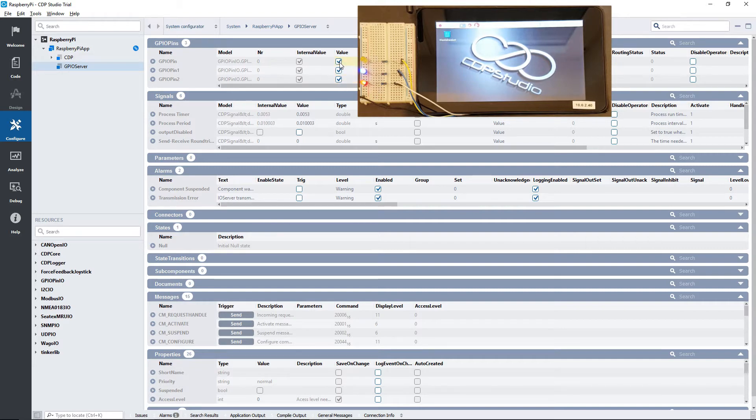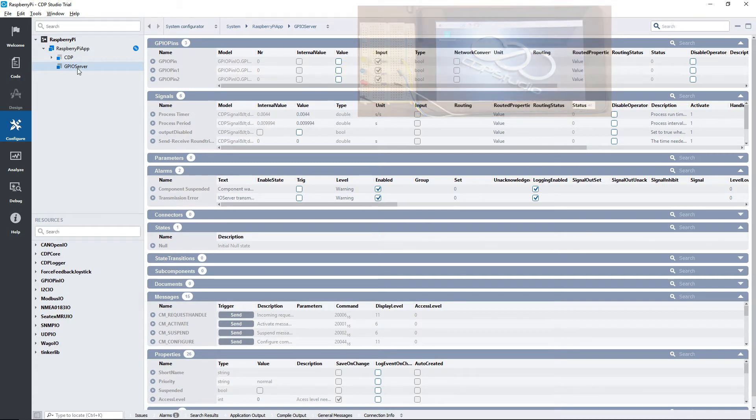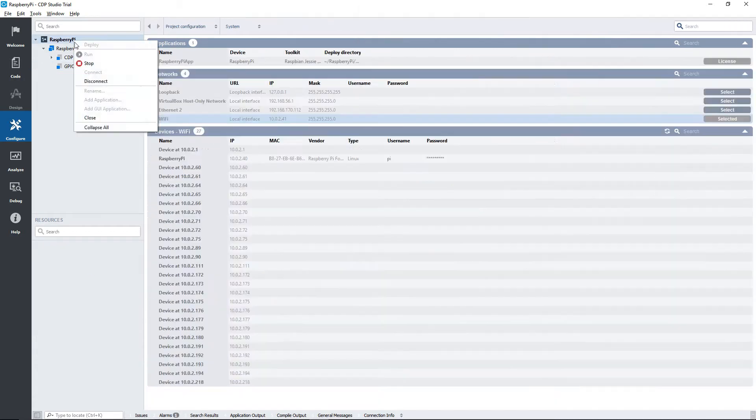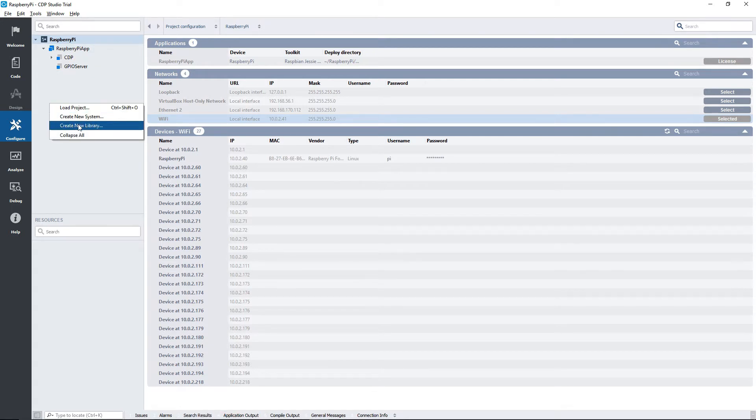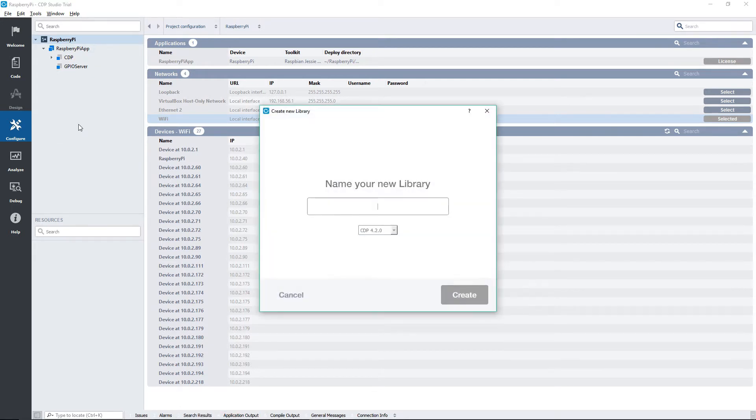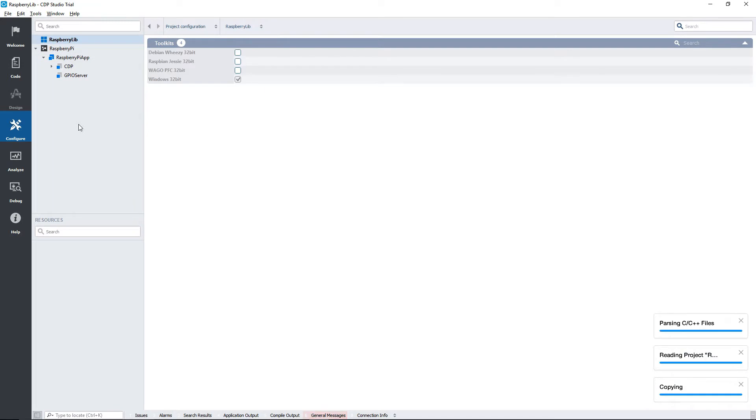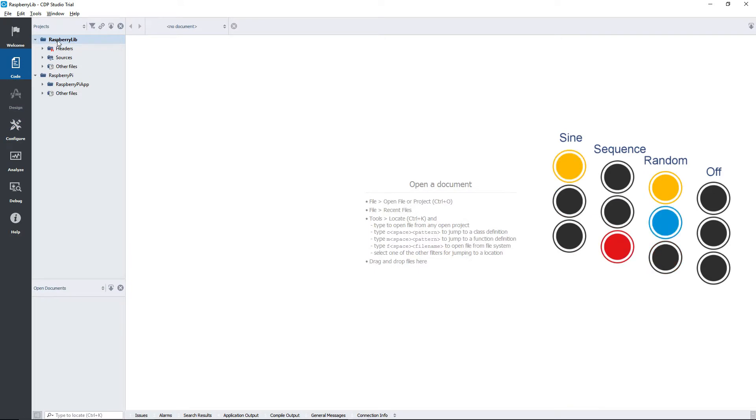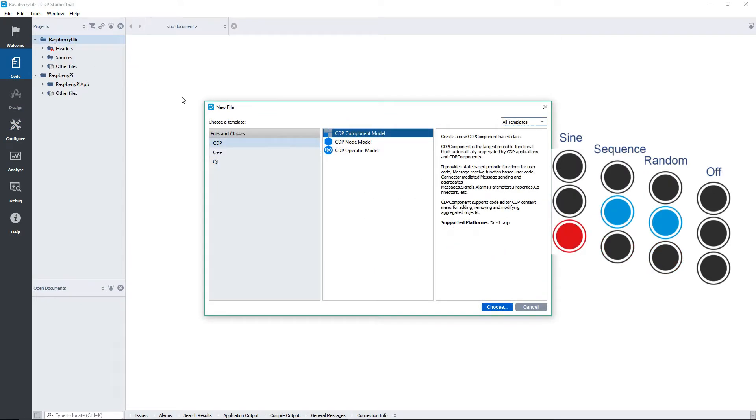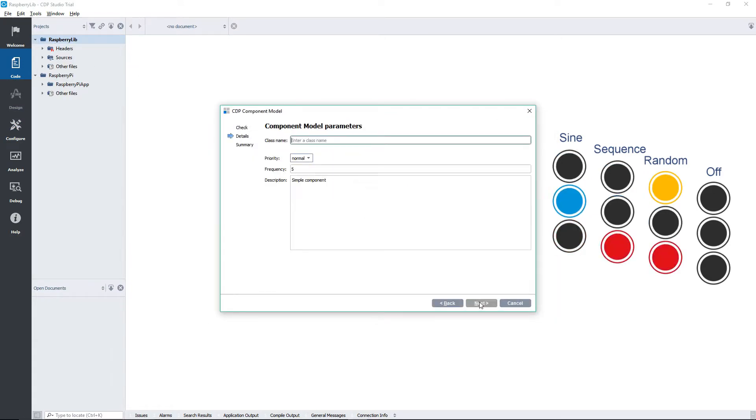The next thing we are going to do is create the LED controller component. We will build the component using a state machine with four states. Each of the states will have a different blinking pattern for our LEDs. So first we create a library and then our LED controller component. Here you can see a simple visualization of the different states that we will implement. We will have a sine pattern, a sequence, a random, and then an off state.